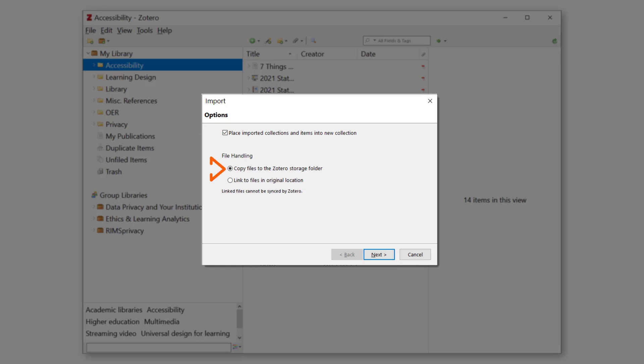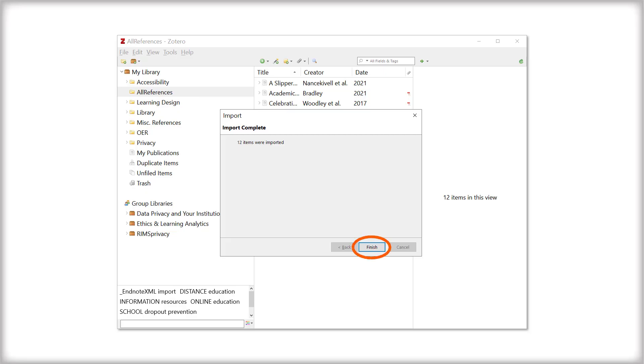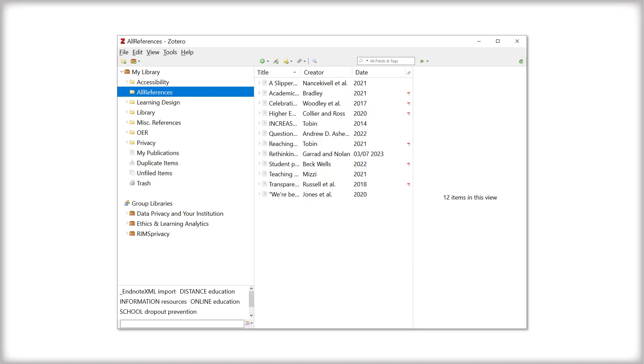Under File Handling, select Copy Files to the Zotero Storage Folder, click Next, and then click Finish after it imports. All of your items and corresponding attachments should now be imported into Zotero.